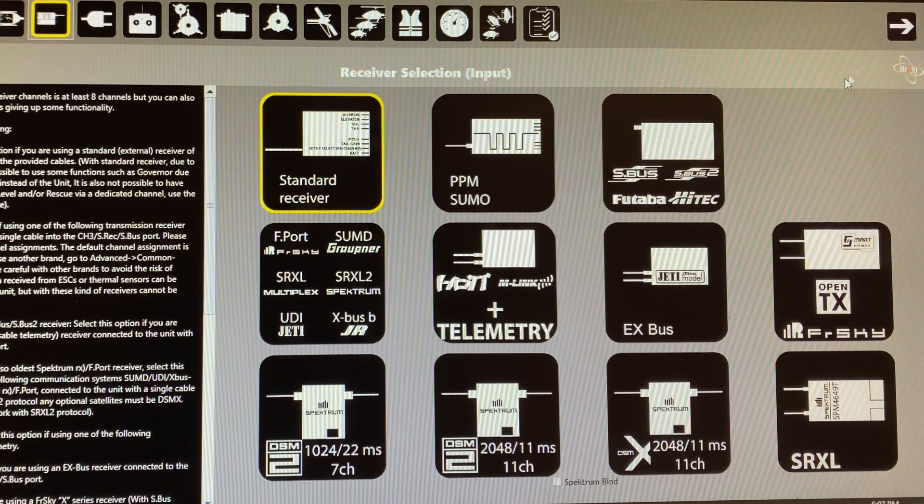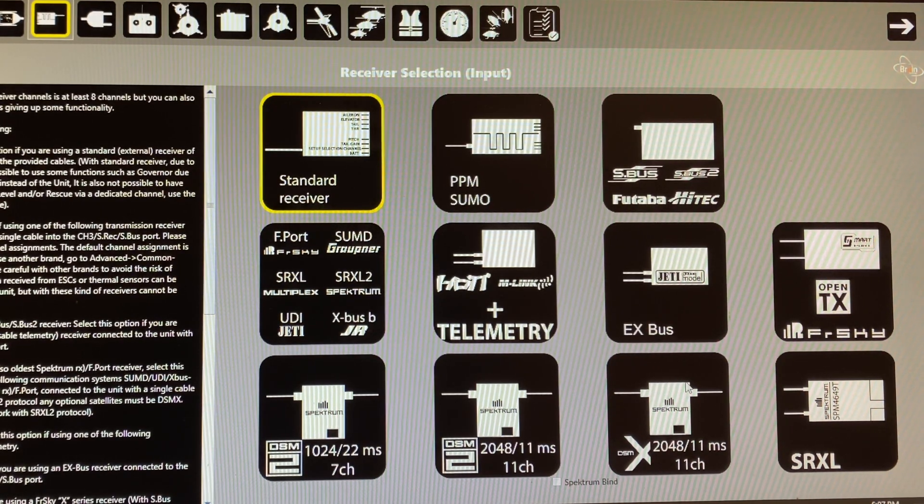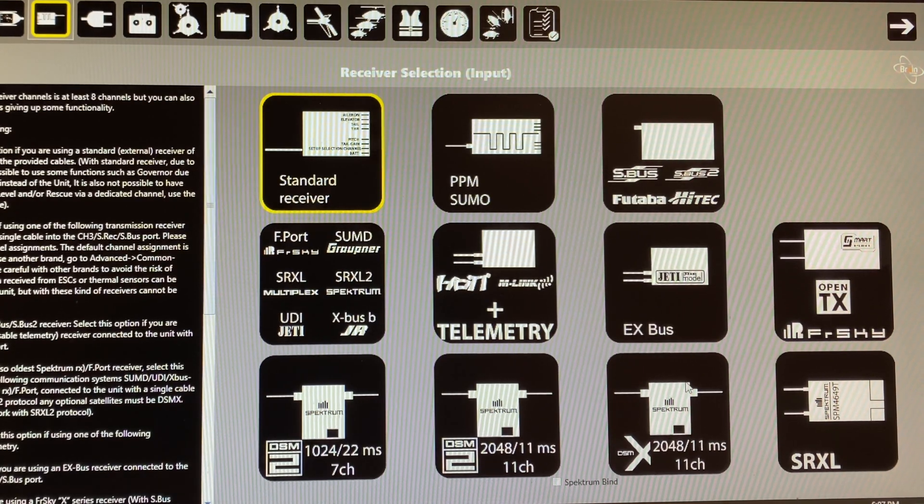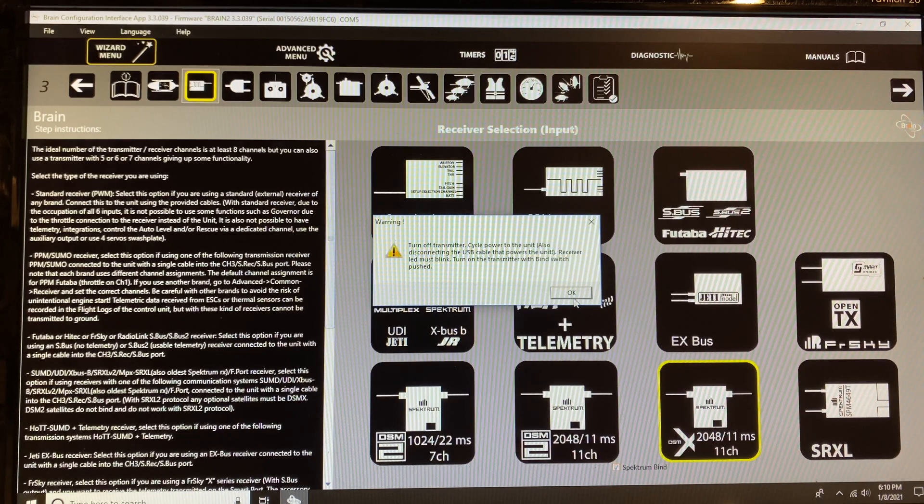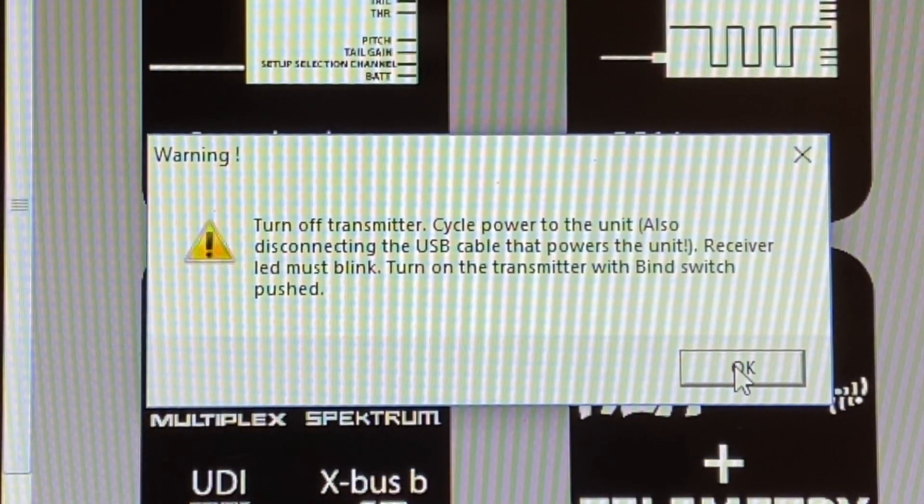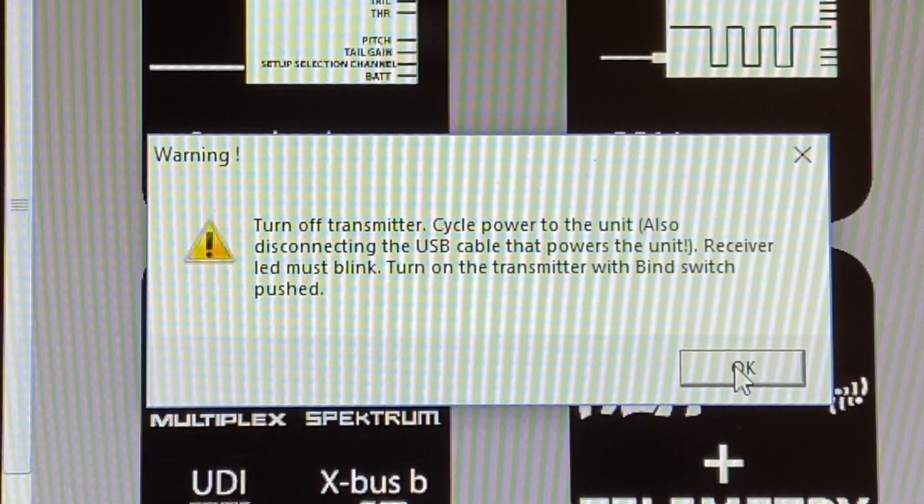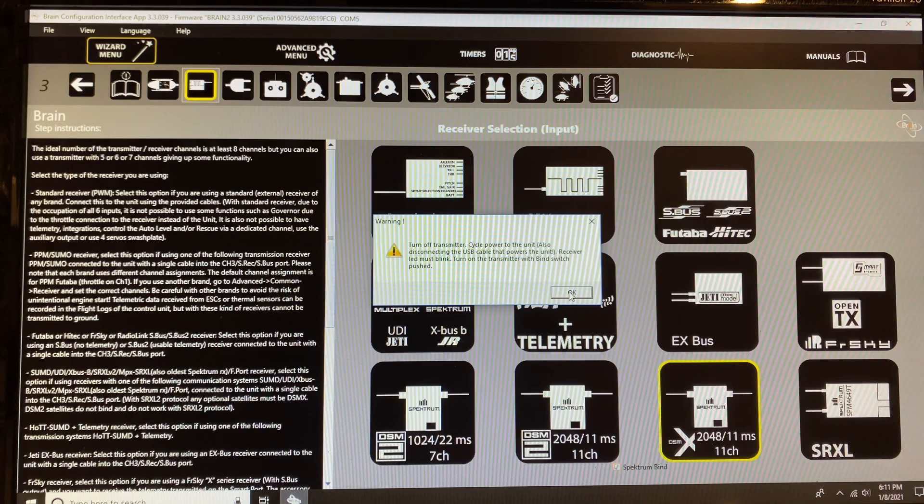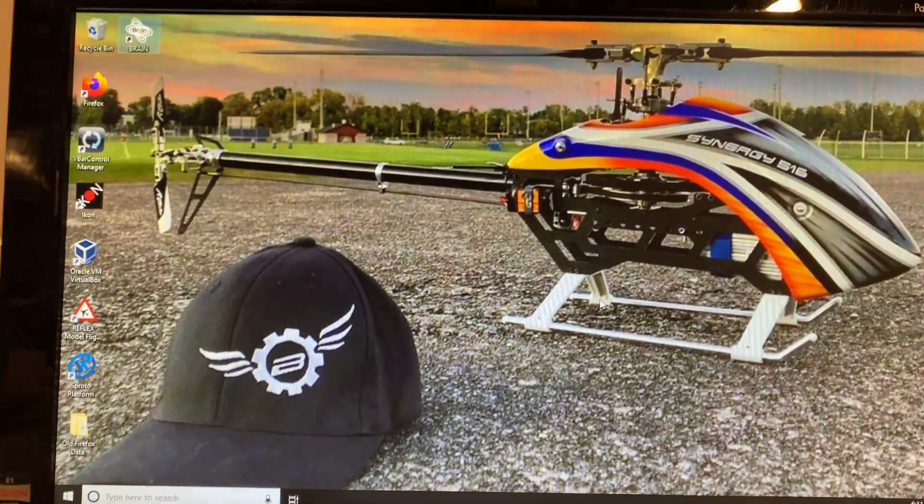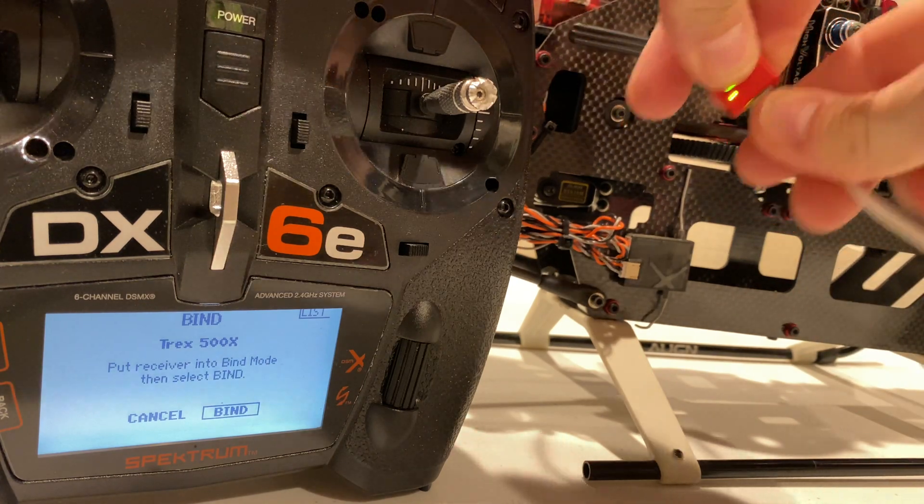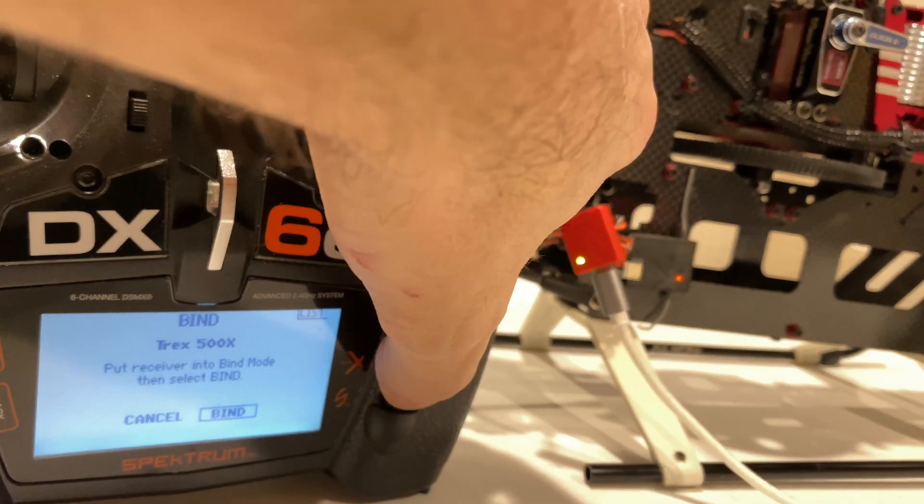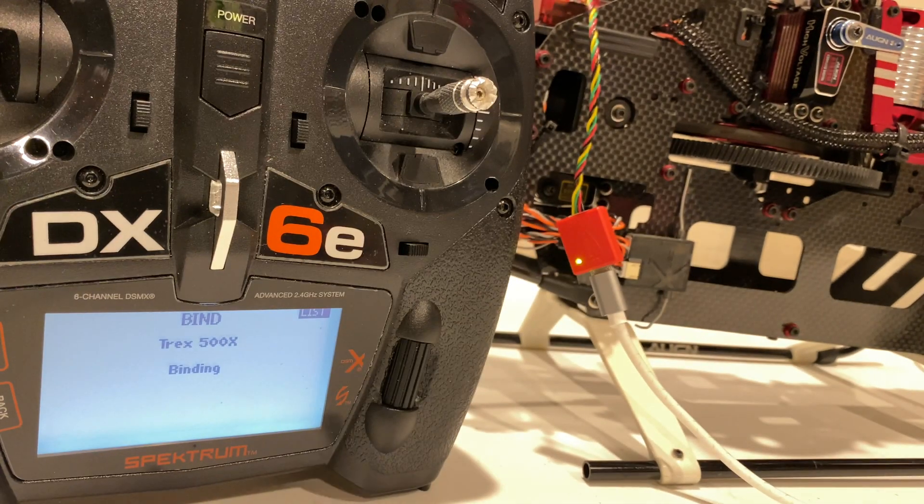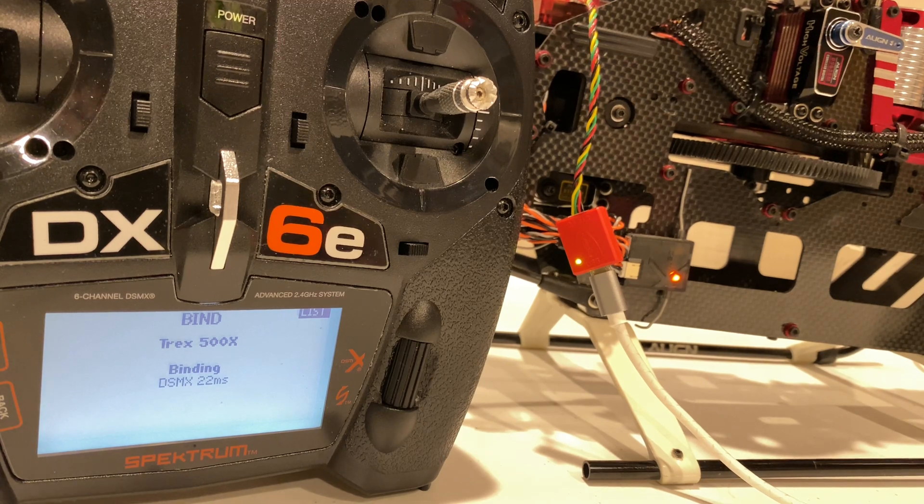So next, we're choosing a receiver selection. For us, we're using Spectrum 2DSMX satellites. So we're going to choose that, and then we're going to click on the bind. Once you click bind, it's going to close out the program. Your transmitter will be in bind mode, ready to go. From there, you are going to unplug power to the icon, cycle it back on, wait for it to blink, and hit the bind button on your radio.